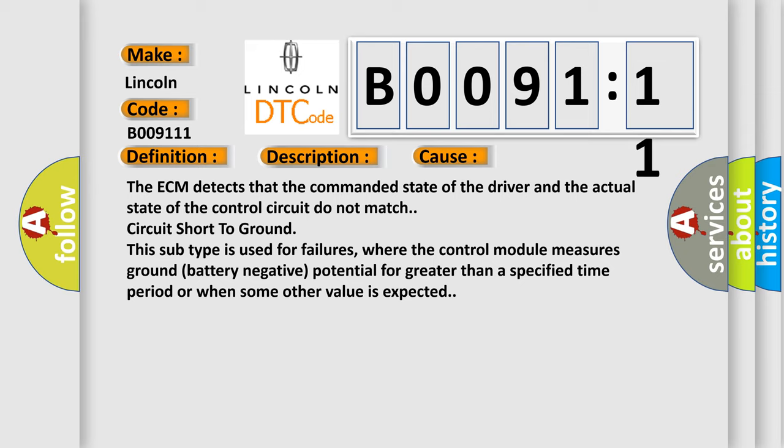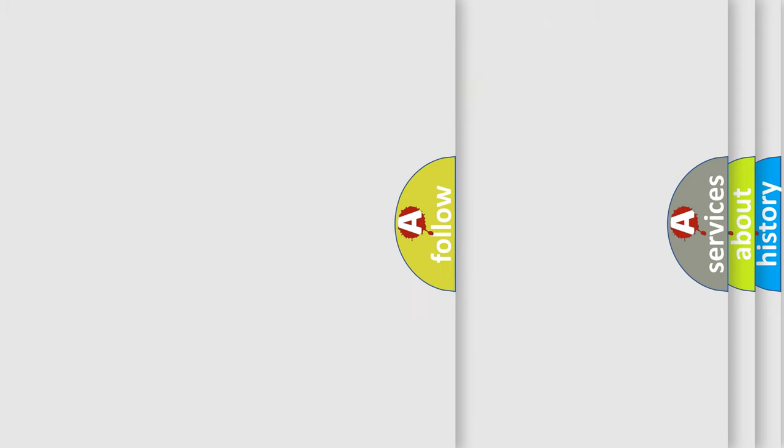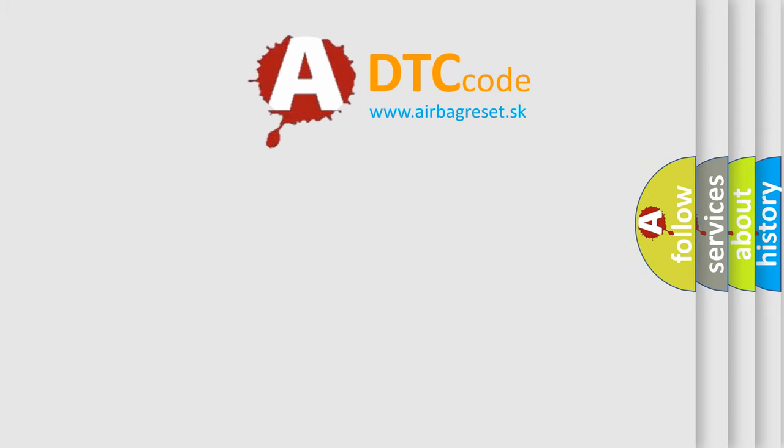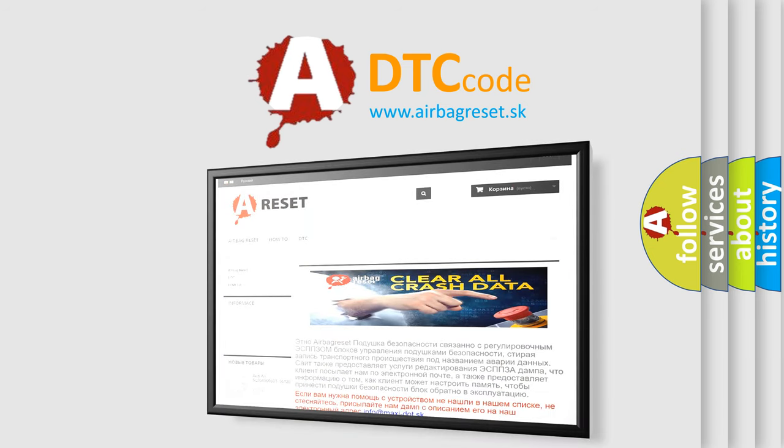The Airbag Reset website aims to provide information in 52 languages. Thank you for your attention and stay tuned for the next video.